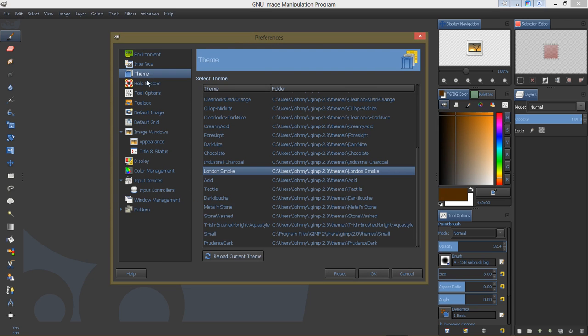And under the themes here, this particular theme is London Smoke. This is one I really like, and then the Prudence Dark is really nice.